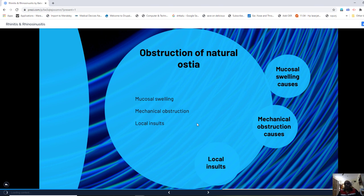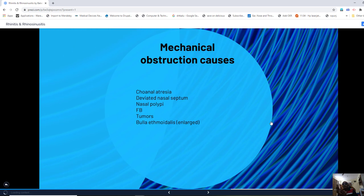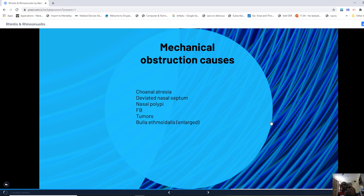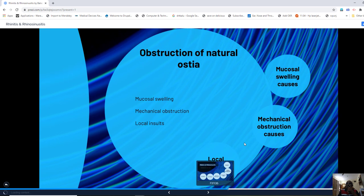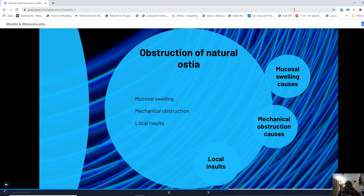Mechanical obstruction causing rhinosinusitis can be due to nasal valve stenosis, deviated nasal septum blocking sinus drainage, nasal polyps, long-standing foreign bodies, tumors, or enlarged bulla ethmoidalis — all of which block the nasal drainage system leading to chronic rhinosinusitis.